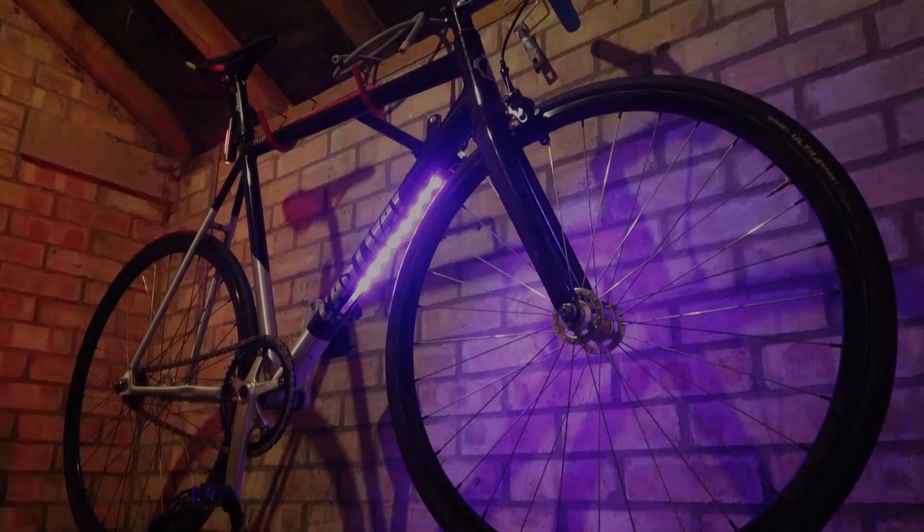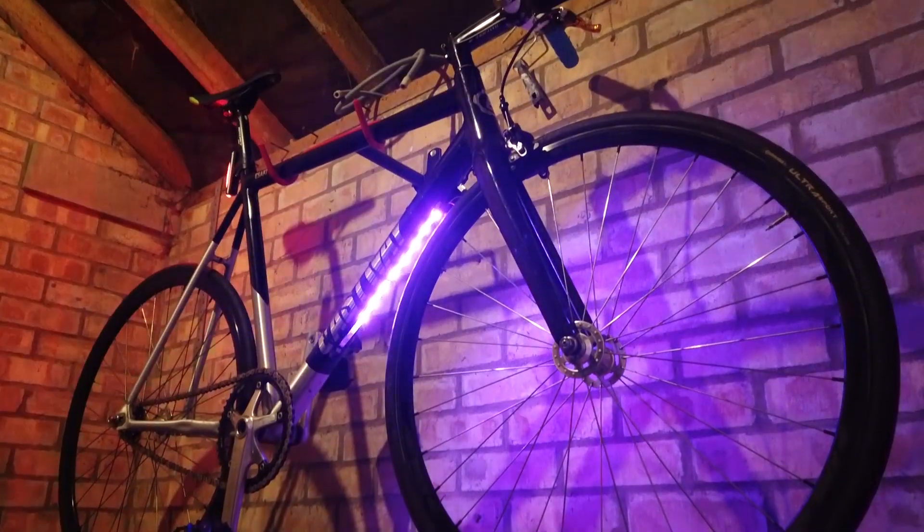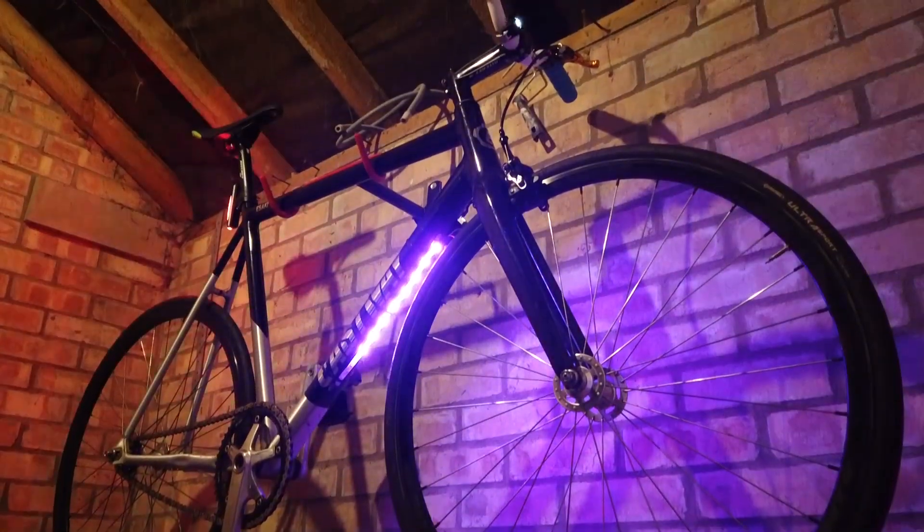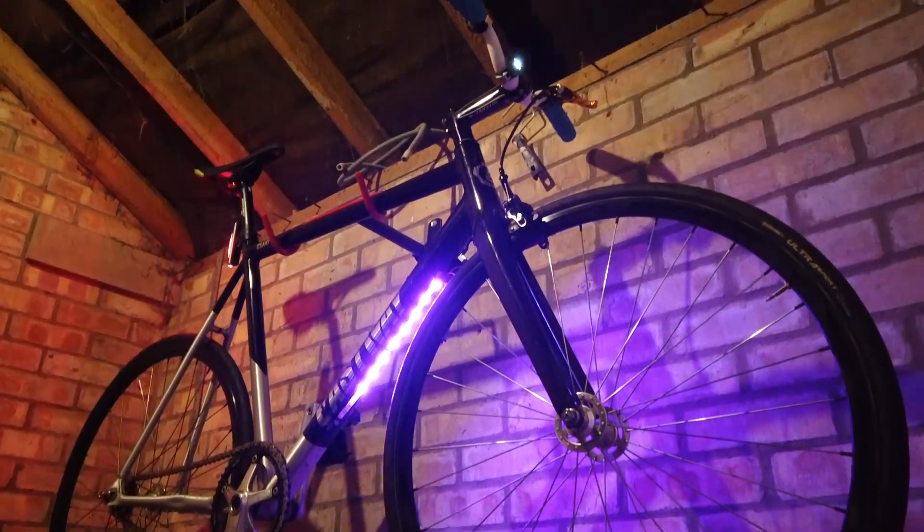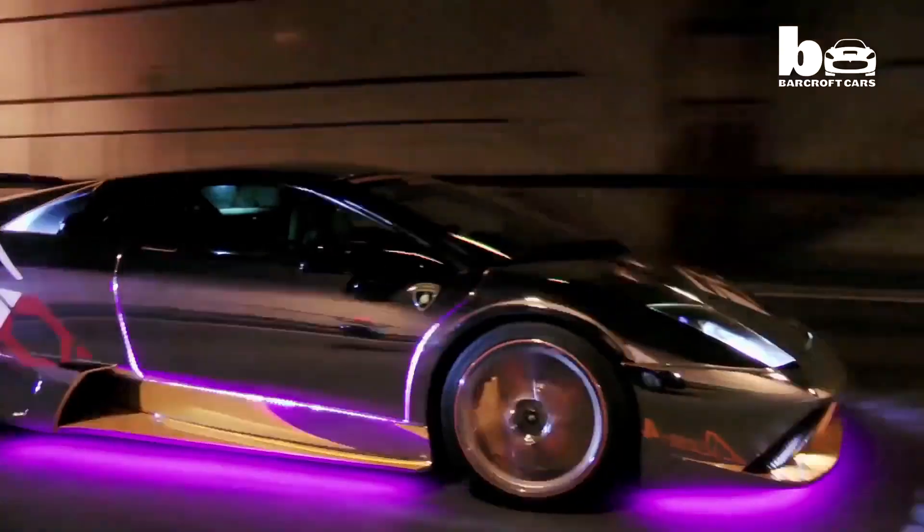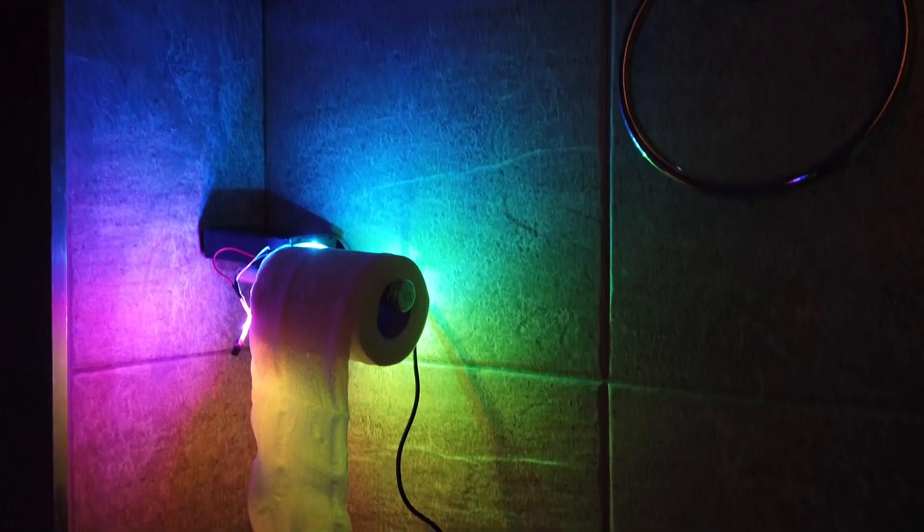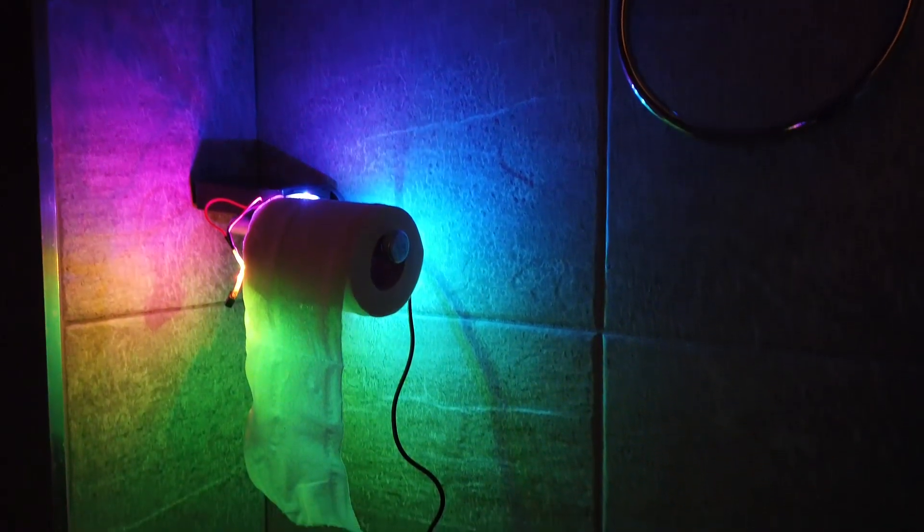And what if that wasn't enough? What if you want RGB on your bike, on your skateboard, on your car, on your toilet roll holder? Well I'm here to help.